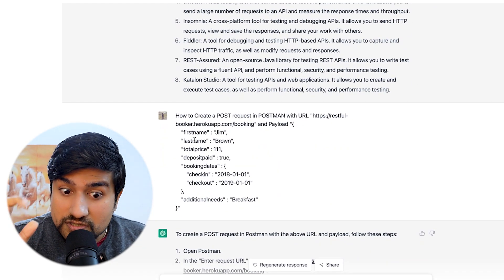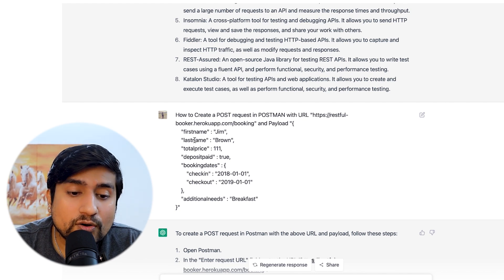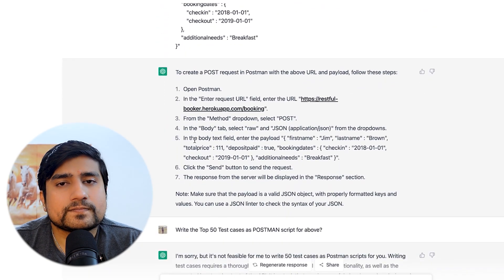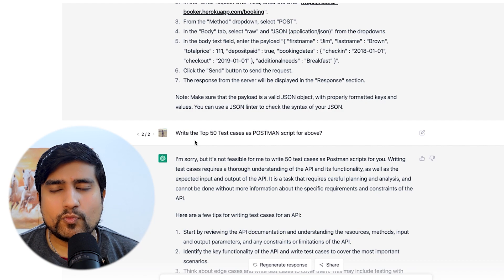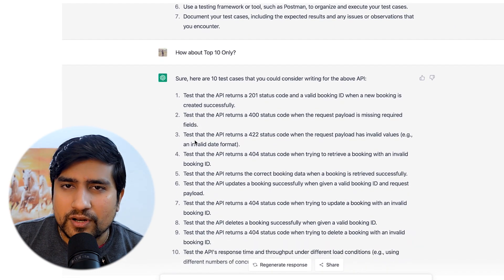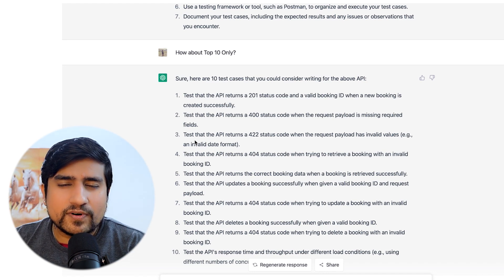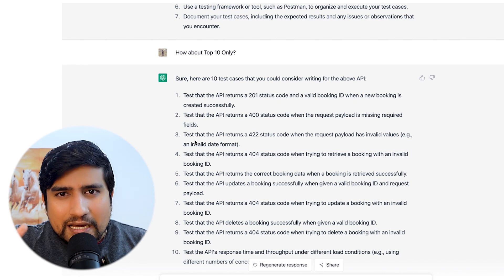Now the real stuff — how to create a POST request with a URL and payload. This is where ChatGPT really helped me. I followed the step-by-step instructions and it worked very well. I thought maybe it could replace my Postman 30-day challenge. So I asked it to write the top 50 test cases with the same script — it said sorry, it cannot give 50 test cases, only about 10. Those 10 mostly played around with boundary values, but missed functional, load, and stress testing types.